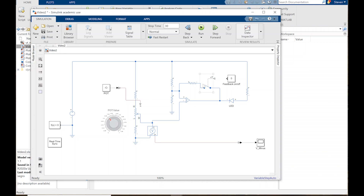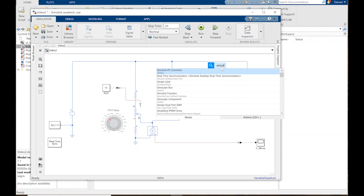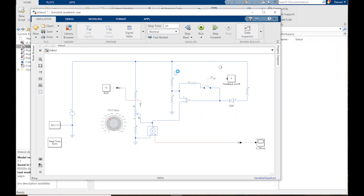I've got a Simscape model and a Simulink model and I need to make the connection. So I need a Simulink-to-physical signal converter. Of course it's facing backwards, so Control-I to invert. Drag this in and they were close enough that it connected automatically. These are matched up.